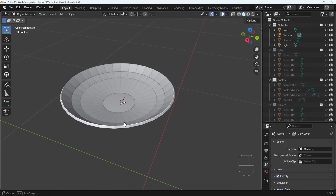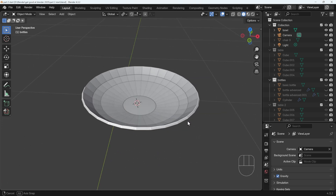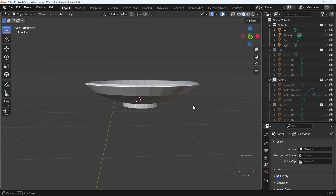The first model I want you to have a go at is this kind of fruit bowl here — a nice big flat bowl. Pause the video and have a go at that.